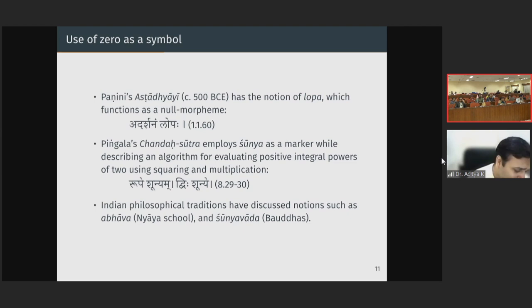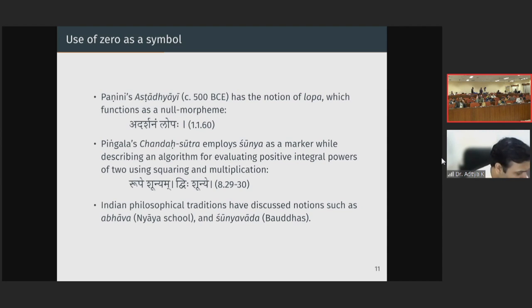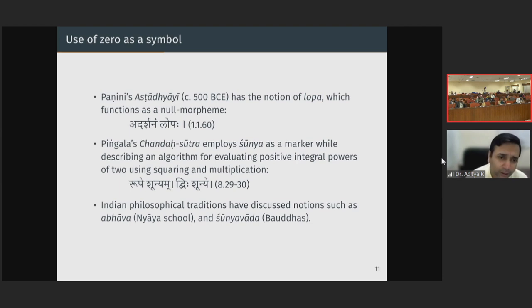Even the Bakhshali manuscript — the first surviving text where we find the use of a symbol for zero — has some controversy about its date. Some people put it in the seventh century, while the Bodleian Library has dated certain folios to the third century, which would put it before Aryabhata. So the use of zero is something which requires further research.